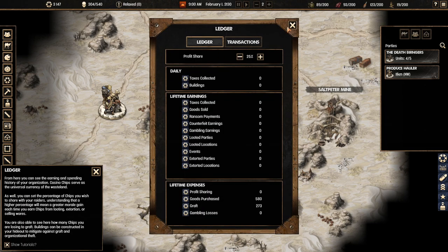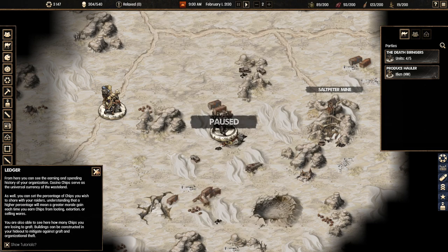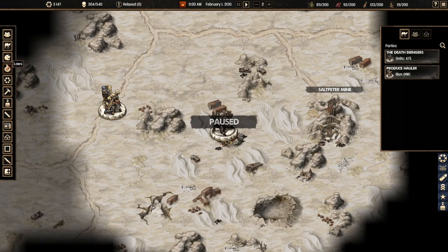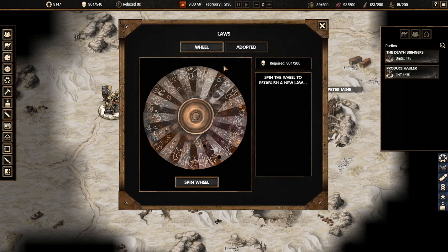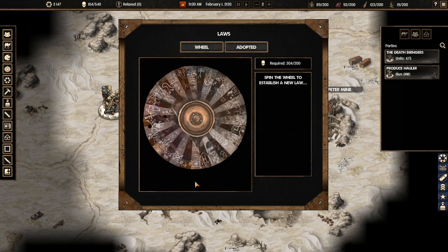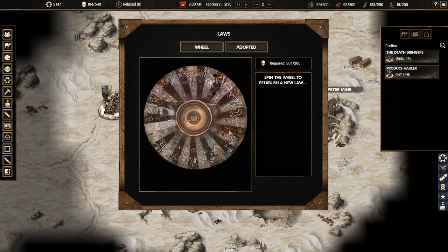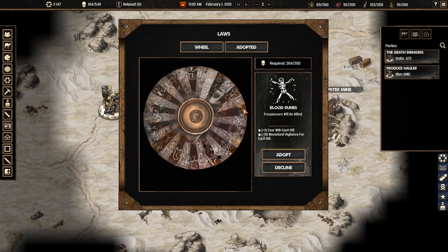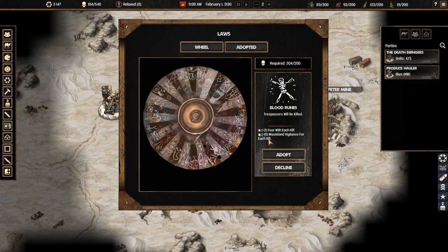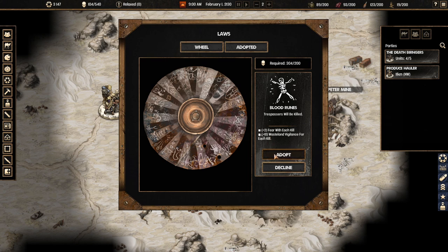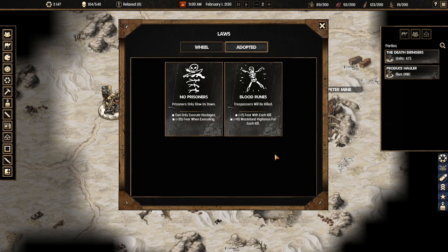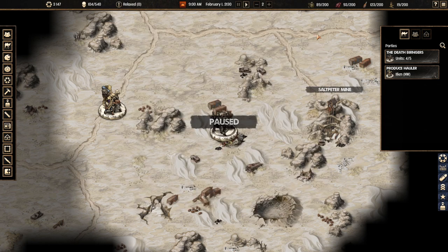Now we're going to sign one more law because I think it's fun. Plus two fear with each kill and plus 10 baseline vigilance for each kill. So this is a bit difficult because the law enforcement is going to be keeping an eye on us. But we're going to adopt this because why not. Which is super cruel. I mean my leader died within two seconds. She had very low HP. I guess I should have put a few more points into her HP.